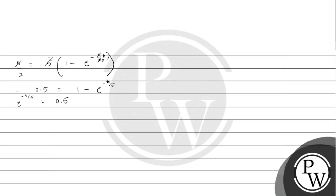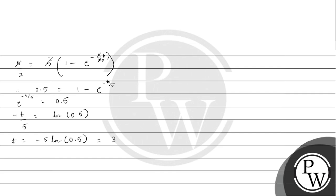We will take natural log on both sides. This gives minus T by 5 equals ln of 0.5, or T equals minus 5 ln 0.5. We get the value of T to be equal to 3.46 seconds. Therefore, the time taken for the maximum energy to reduce to 1/4 of its value is 3.46 seconds. Hope you have understood it well, best of luck.